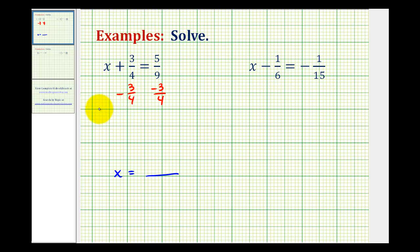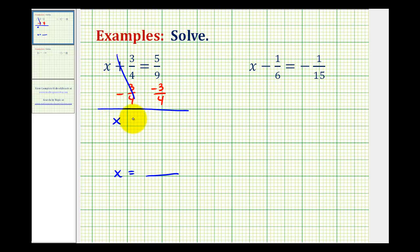When we do this, the plus three-fourths minus three-fourths simplifies to zero. So we have x on the left side of the equation, and on the right side we have five-ninths minus three-fourths.